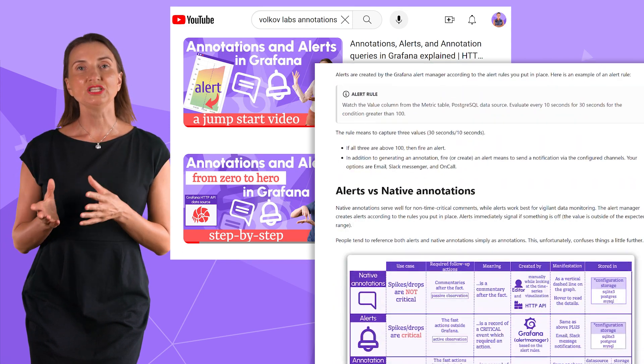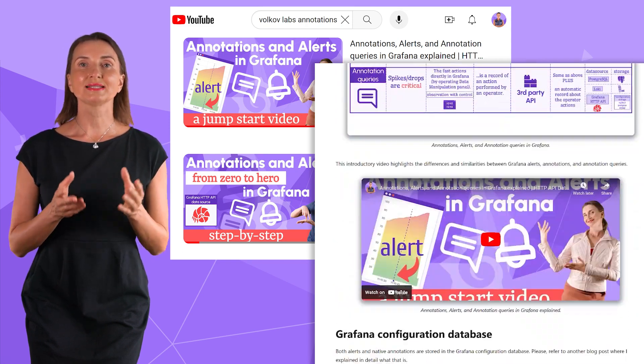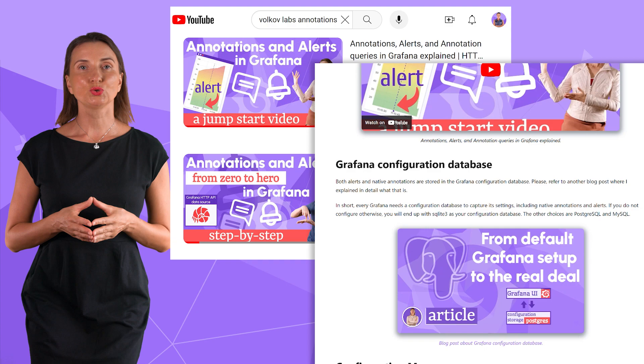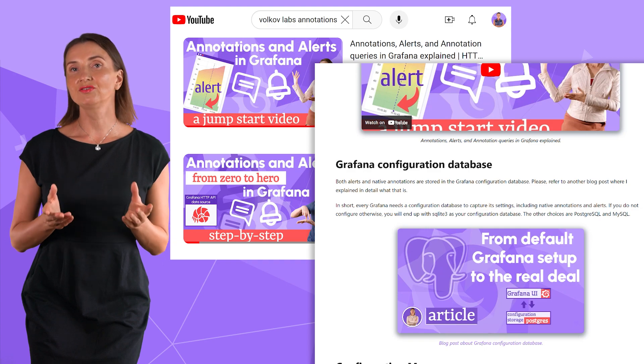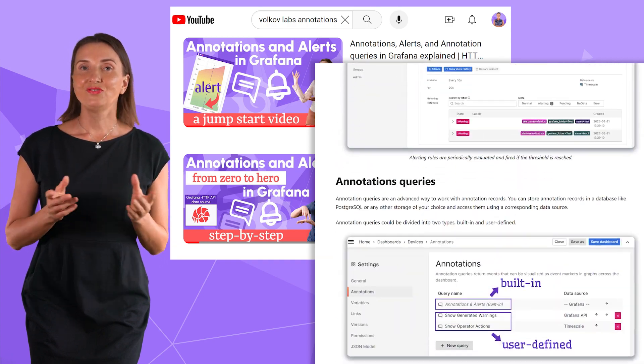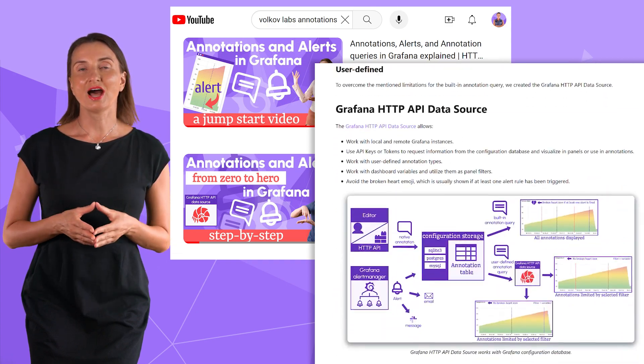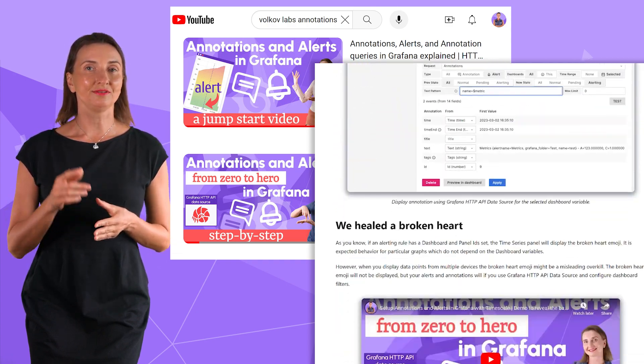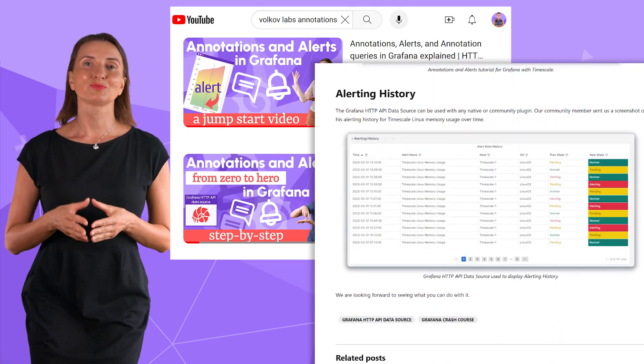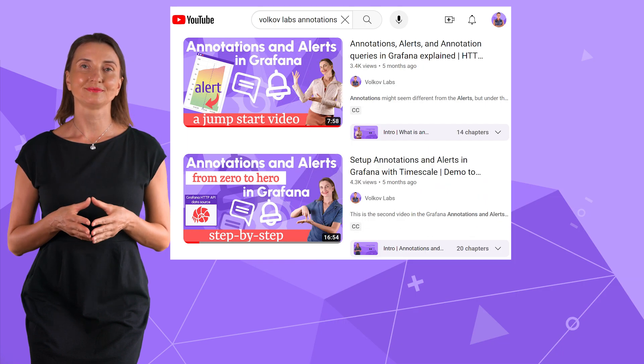I have videos on my channel and blog posts explaining similarities and differences, providing dataflow schemas and step-by-step tutorials to get everyone up to speed on the topic. Feel free to check it out. I will leave links in the description box below.